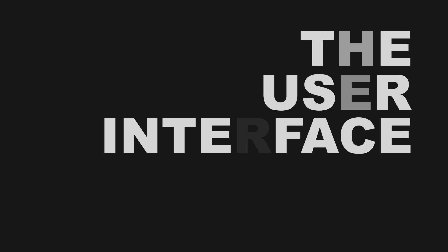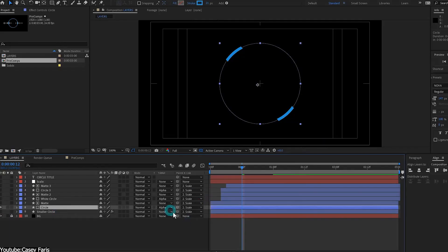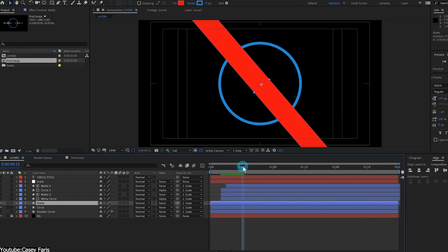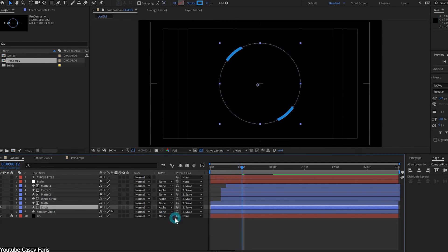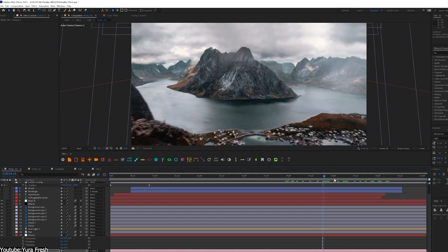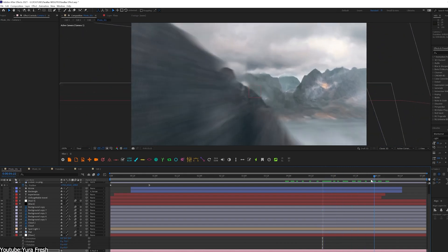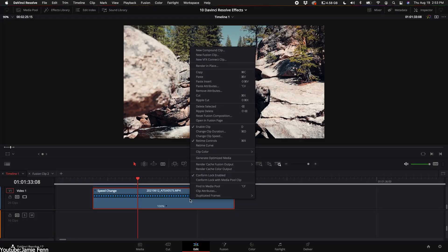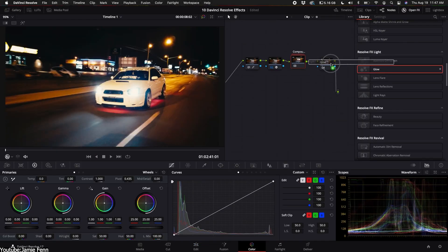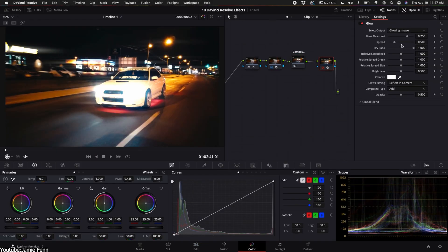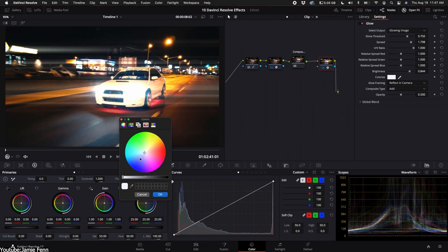First, we're going to talk about the user interface. The user interface of After Effects and Fusion look pretty similar at first sight. If you're experienced in video editing software, you will feel right at home. They both contain a main workspace and a side panel for secondary tools such as color correction.